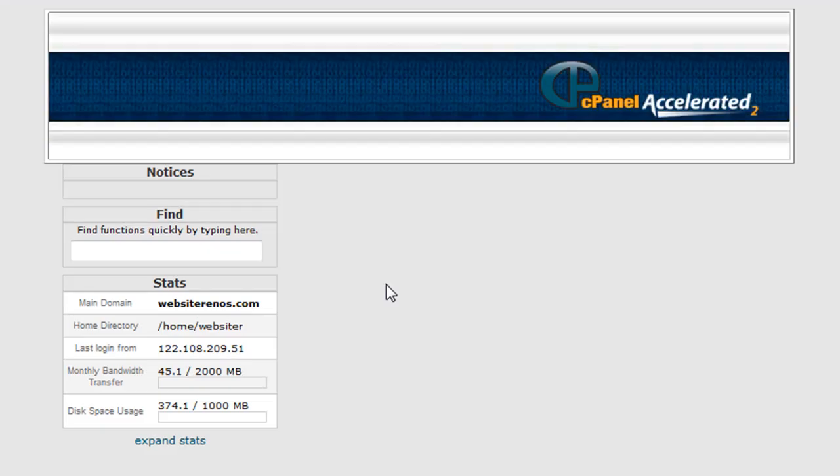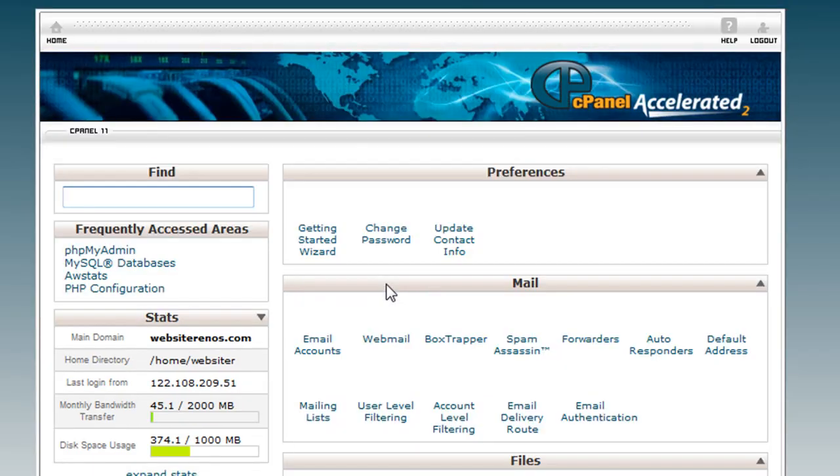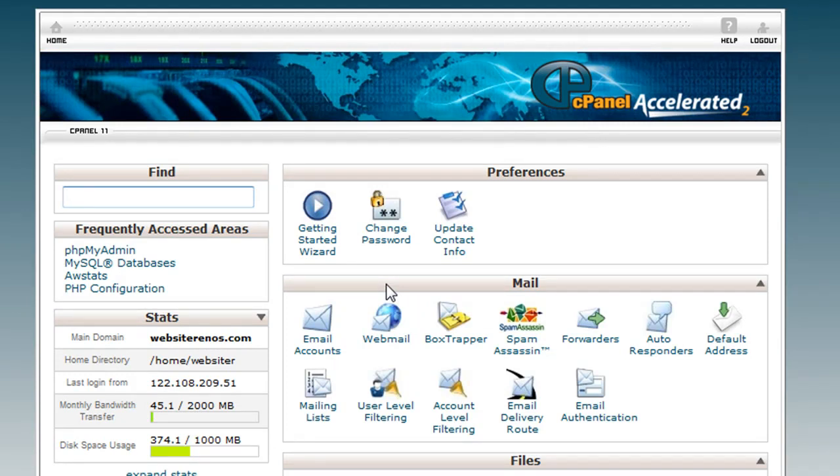That will then load up and you will have your theme, cPanel theme. This particular theme is X3. That's the name of the theme.